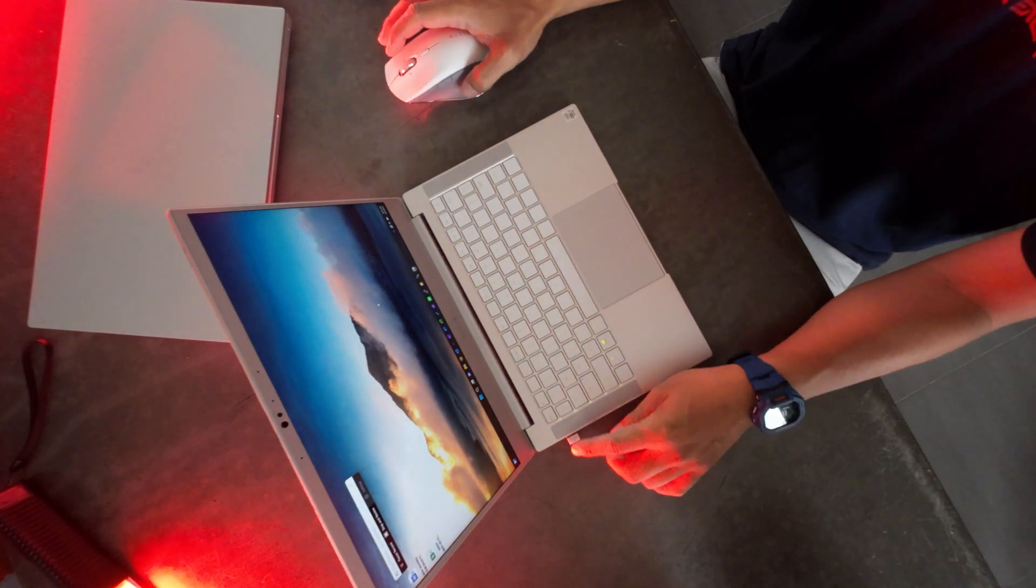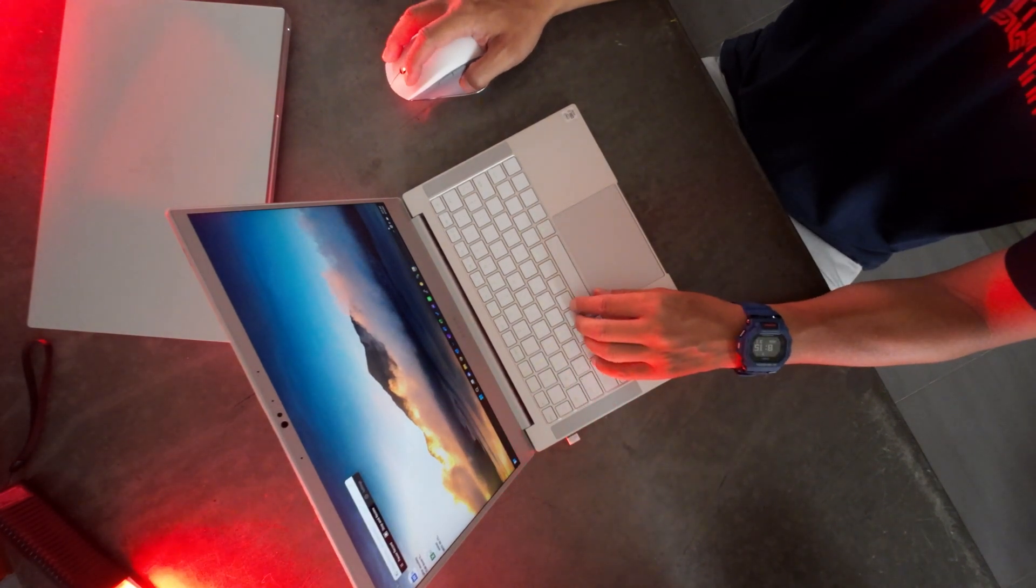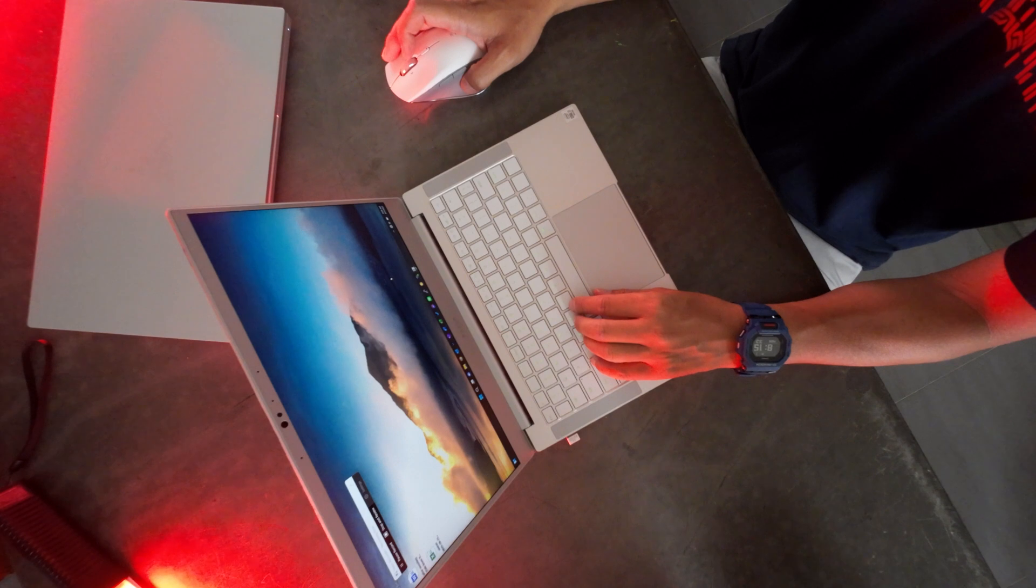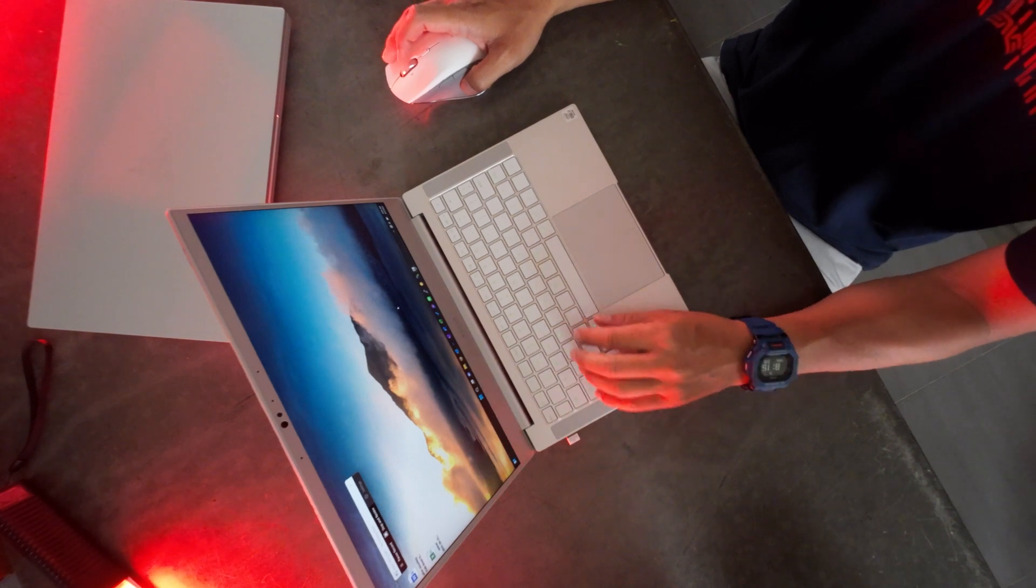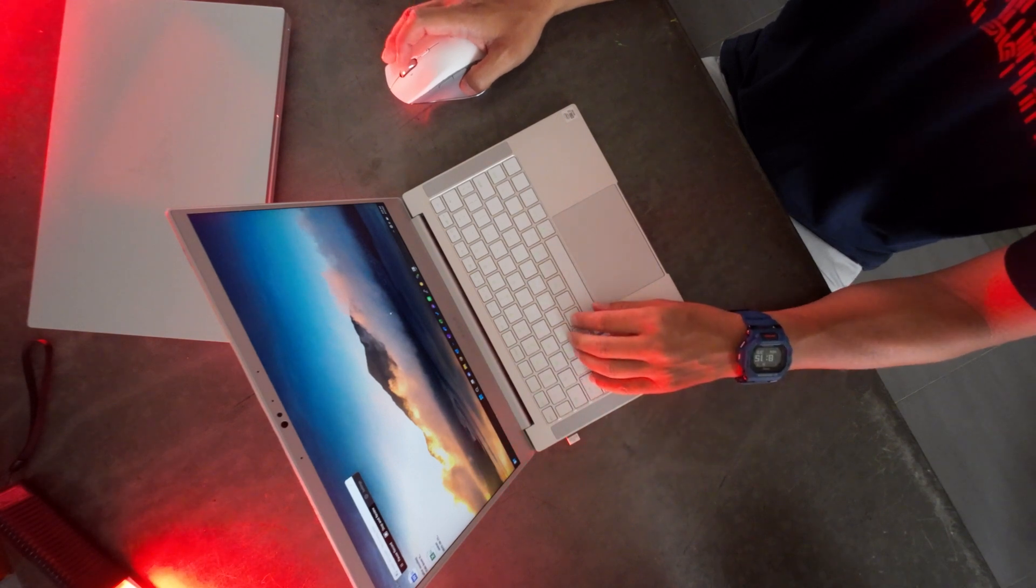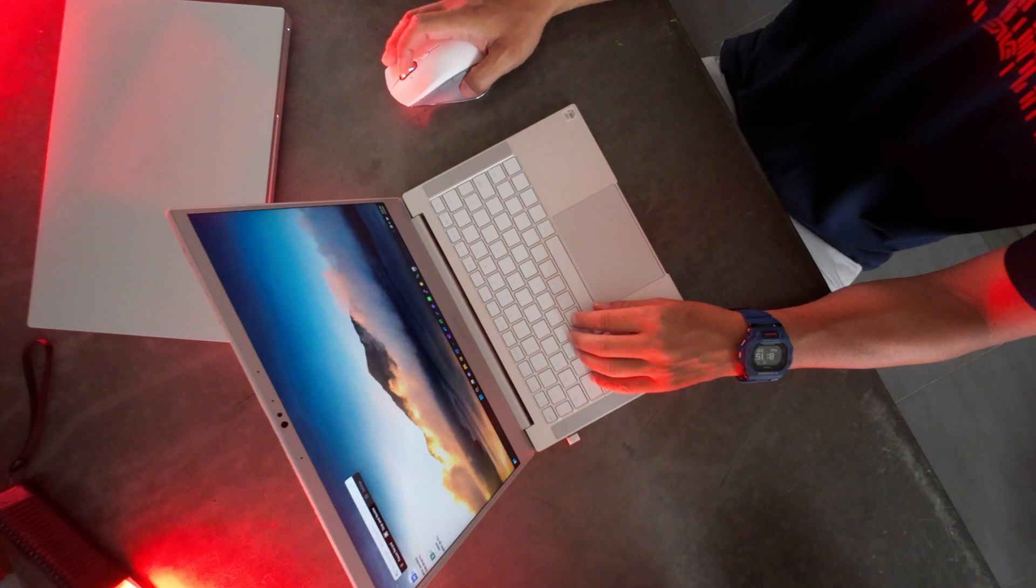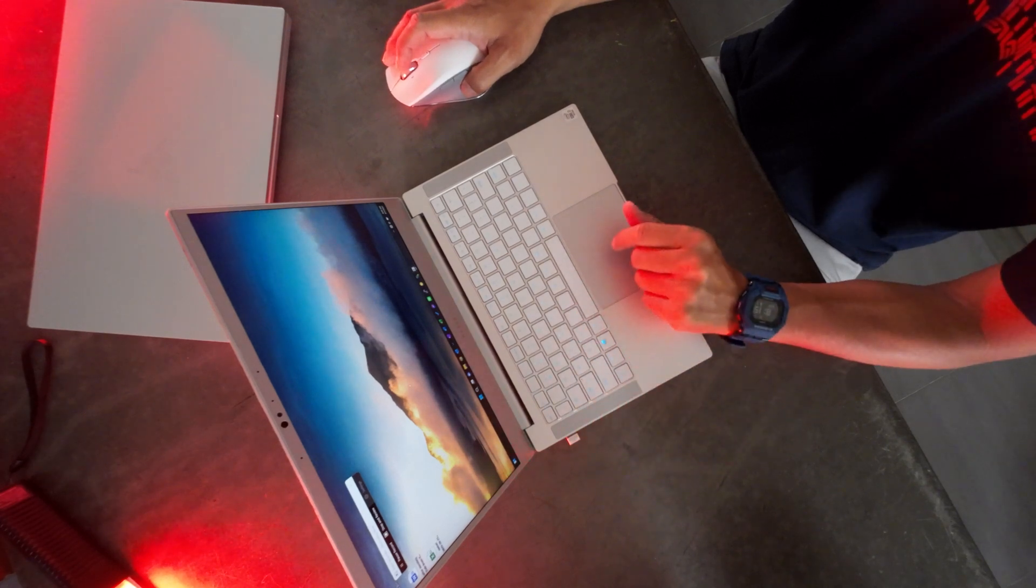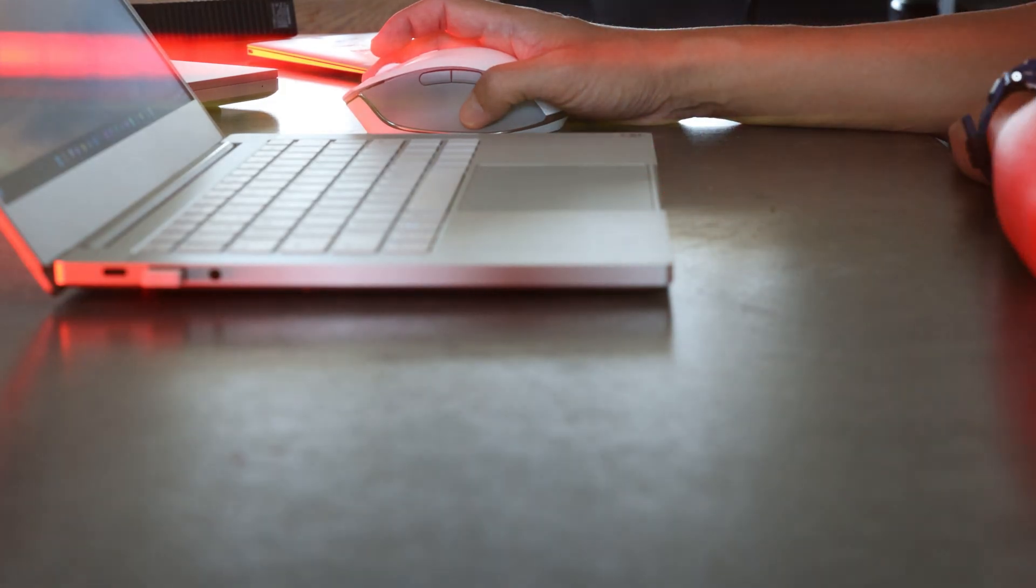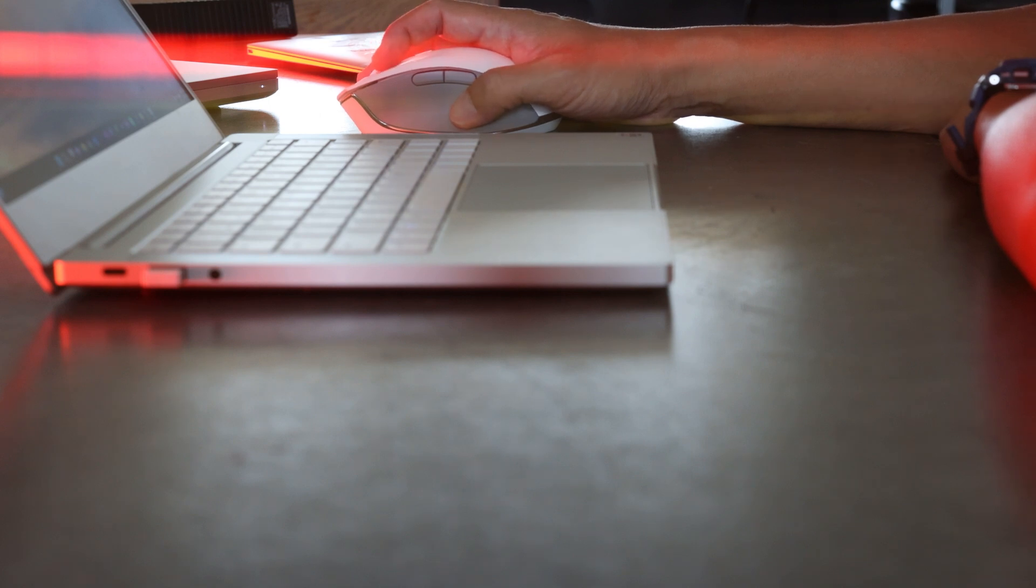And the moment you connect the 2.4 GHz, your computer should automatically detect the connection. So right away you can see that my mouse is now working immediately just by plugging in the dongle. So the Wi-Fi connection with the dongle is going to be the fastest way to connect to your computer.